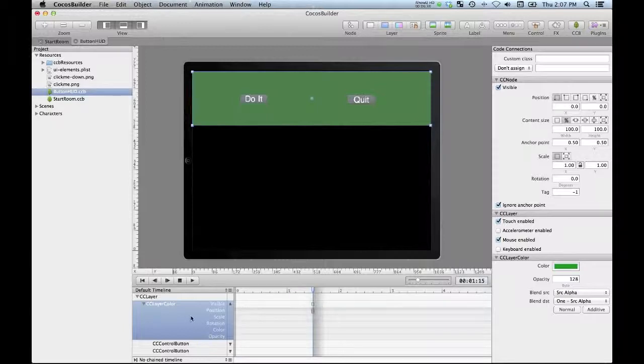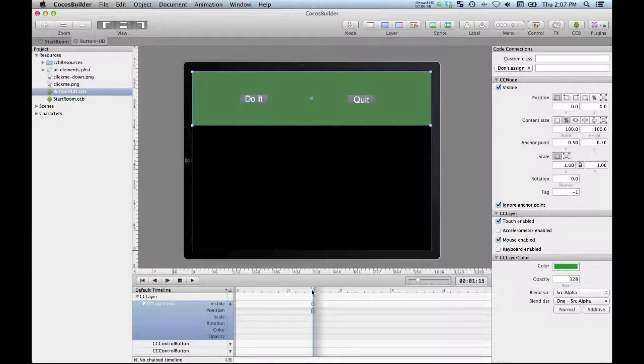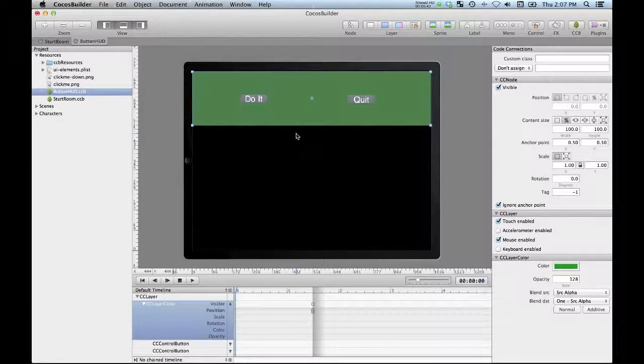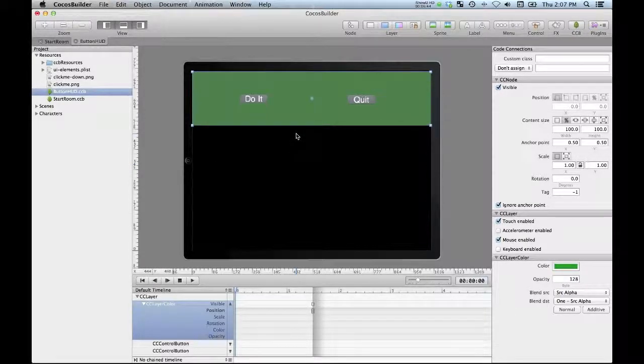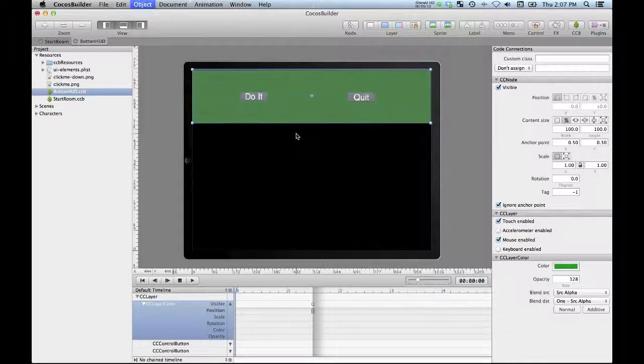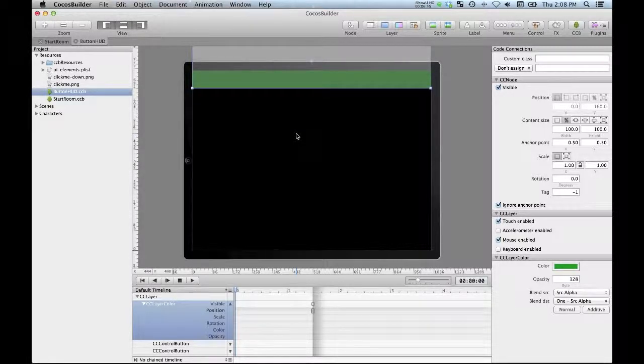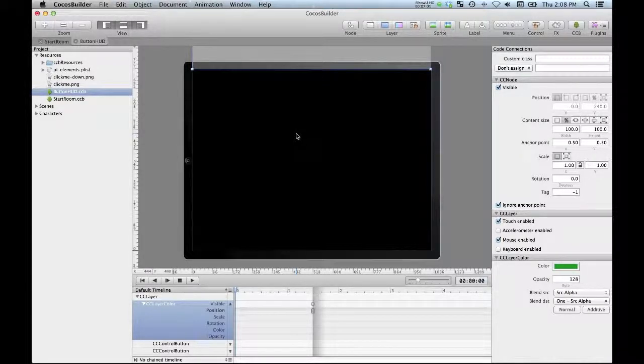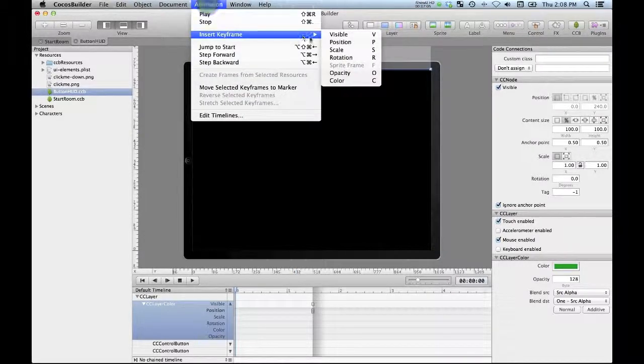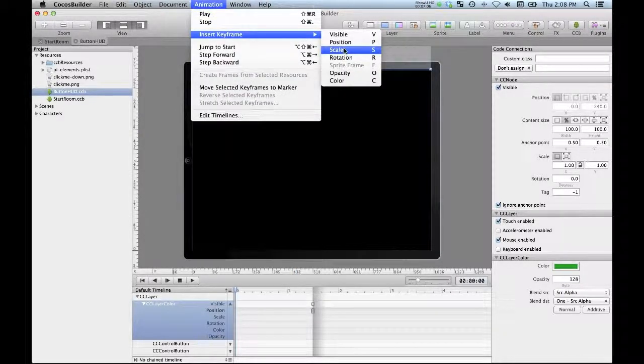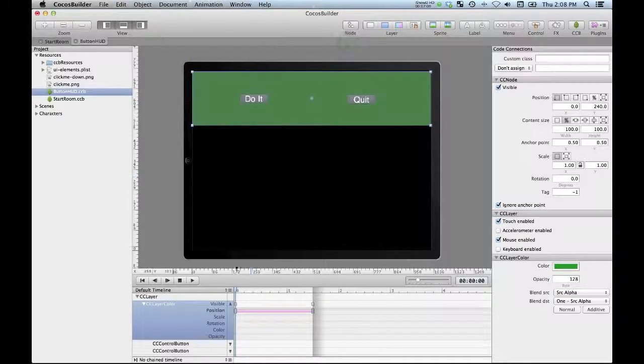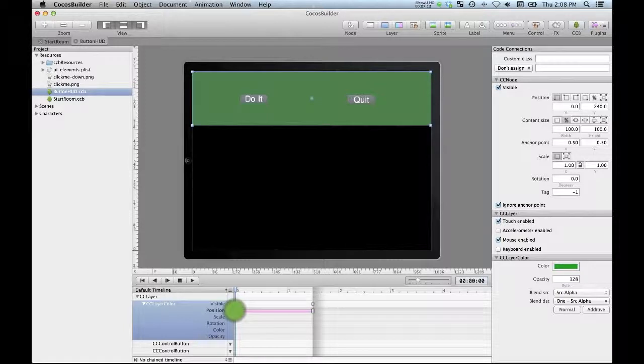All right, so we can see it's created a little position keyframe here for us and that's added a list of all of the possible keyframes. Now I'm going to go back to the beginning of our animation and I'm just going to move it off the screen. I'm going to use the keyboard to actually move this so that I get accurate movement - just going to press the up arrow holding down command and shift until it's just off the screen like that, and I'll insert another keyframe at that position. And now we get a nice sort of animation here.